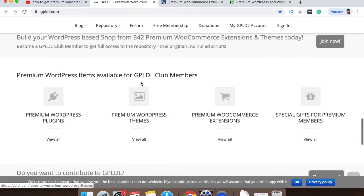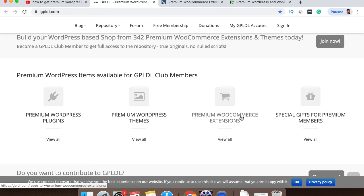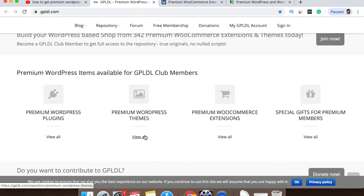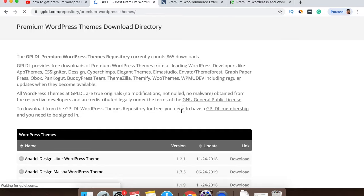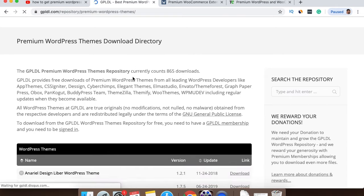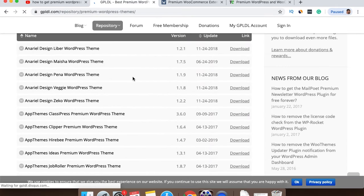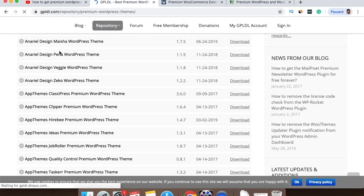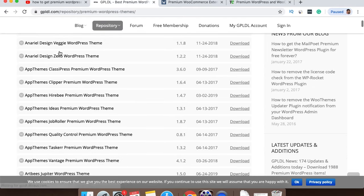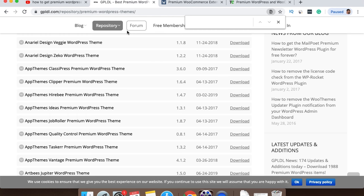And what you'll find is they've got tons of different plugins and themes and all different things that you can download. So if you go down on the homepage you can see here, we've got premium WordPress plugins, premium WordPress themes, WooCommerce extensions which can be quite pricey. And if we click view all, you can see this is the directory for the premium WordPress themes and there's tons. Whatever it is you've got, press command F on a Mac or control F on a PC and then type in the theme that you want to look for and download. And more than likely you'll find it here.